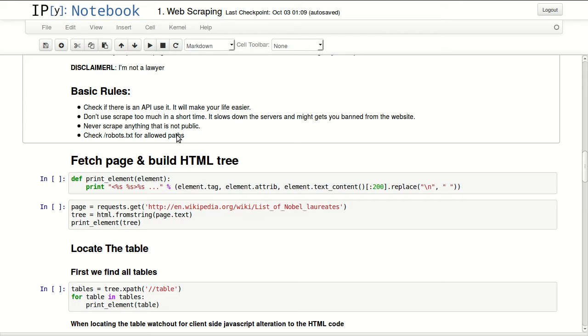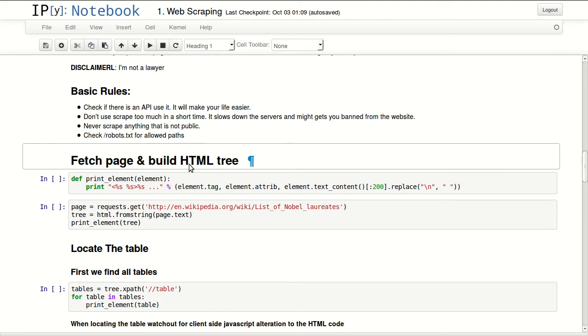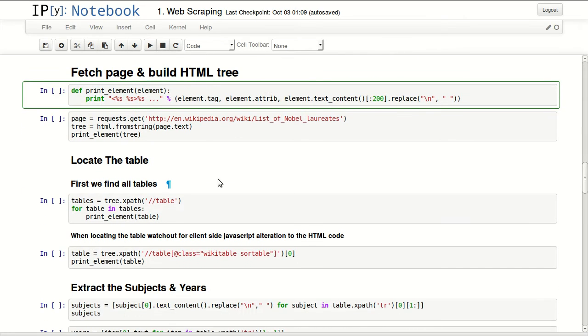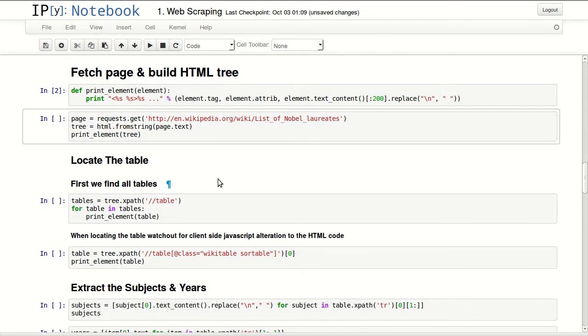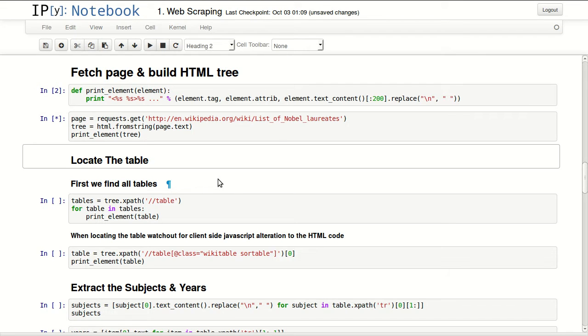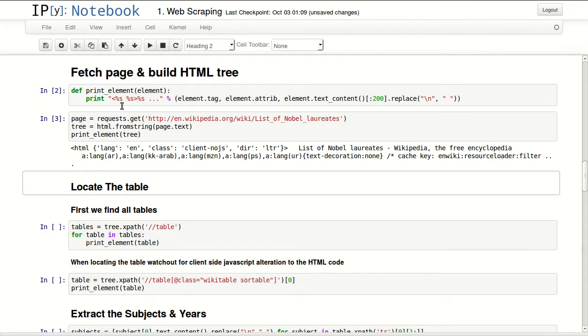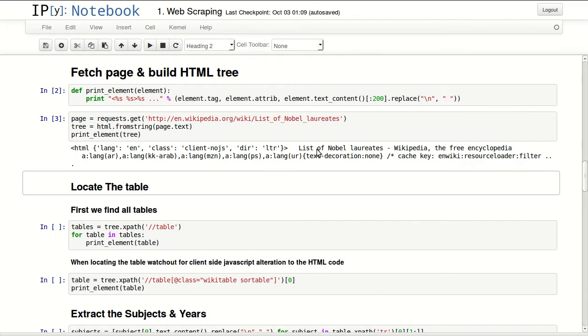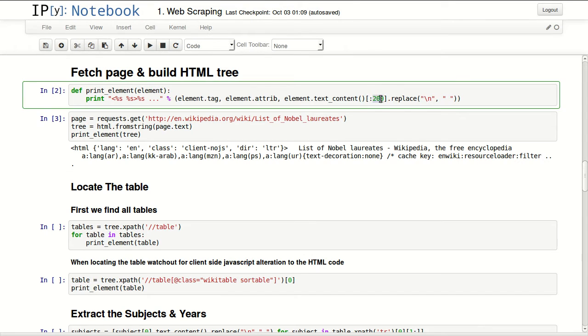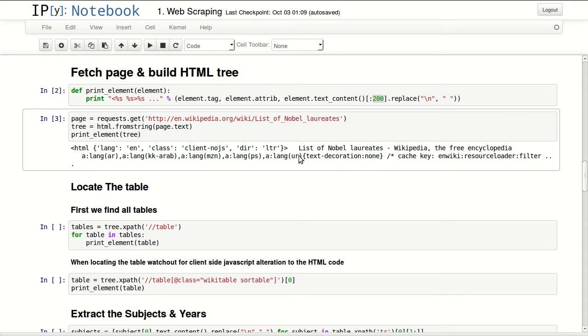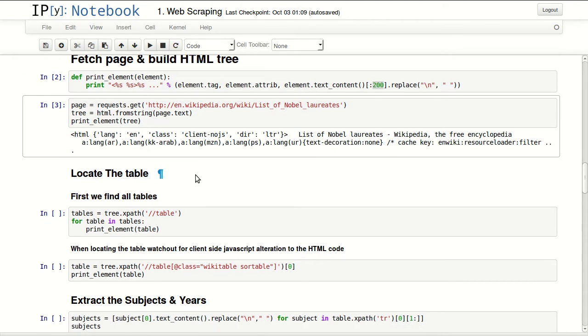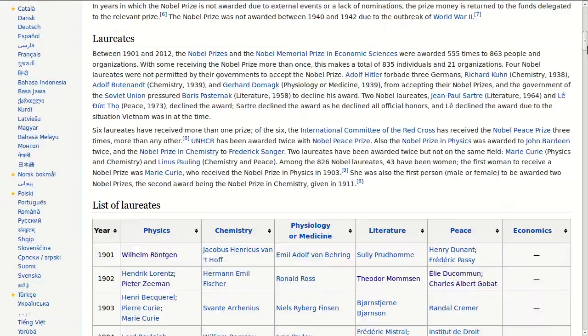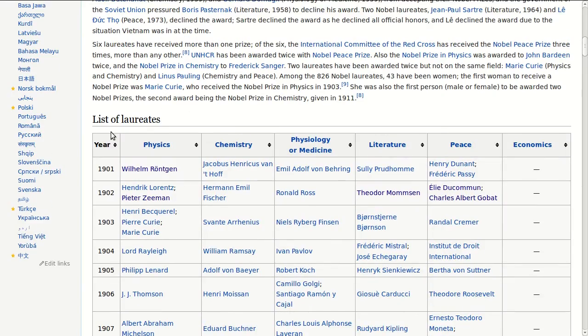So let's start by fetching our HTML page and building the HTML tree. And here I'm defining a function that just previews an HTML element. So I fetched my URL and I converted that into an HTML tree. And this is my first element, which is the main HTML tag of the page. These are the attributes of that tag, and in here it just shows the first 200 letters from the page.